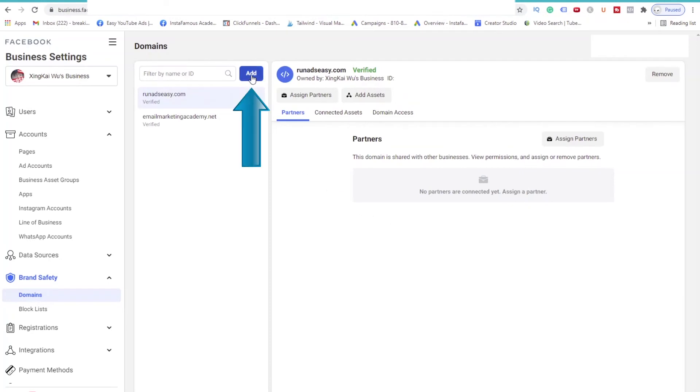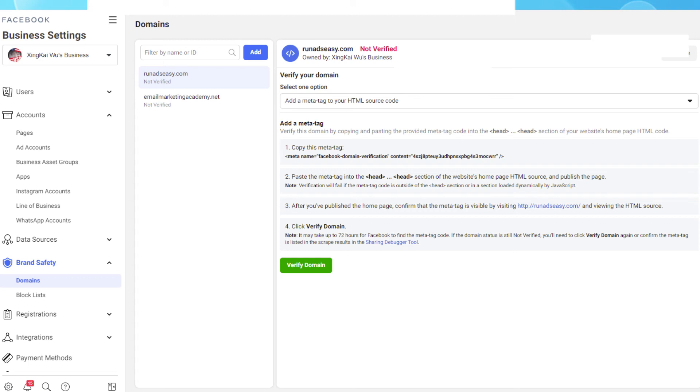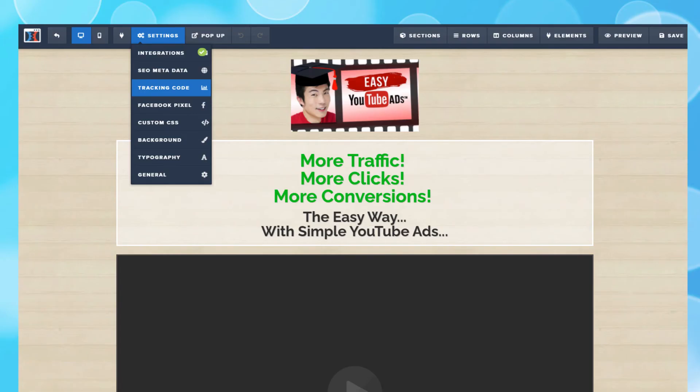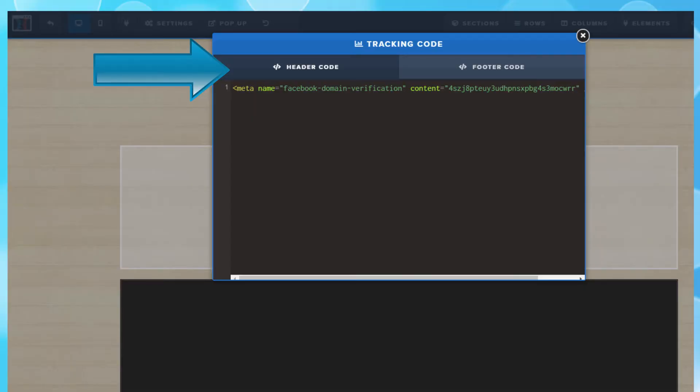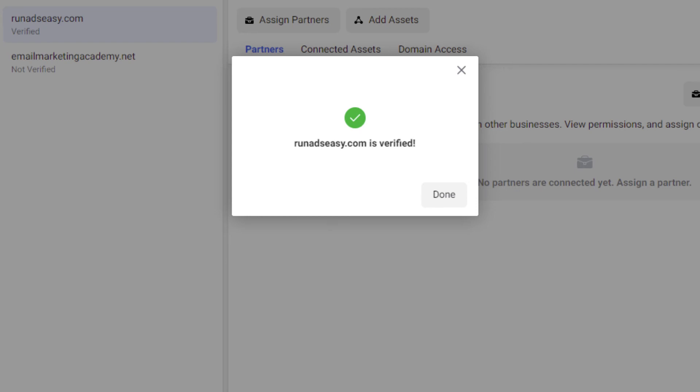To do that, click on Manage Domains. Click on the blue Add button. Then put in your domain name. Facebook will then give you a meta tag and ask you to copy it and put it in the head section of your website's homepage. For example, in ClickFunnels, you will open up your landing page in edit mode. Click Settings. And select Tracking Code. And then paste the meta tag into the Header Code section. And hit Save. Then go back to the Business Settings on Facebook and click Verify Domain. And your domain will be verified.